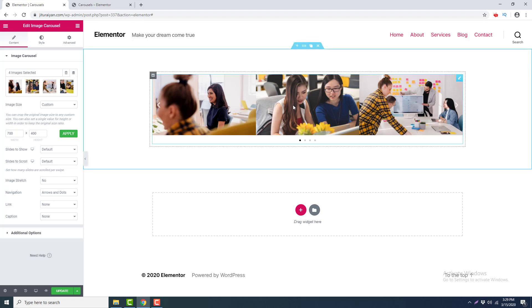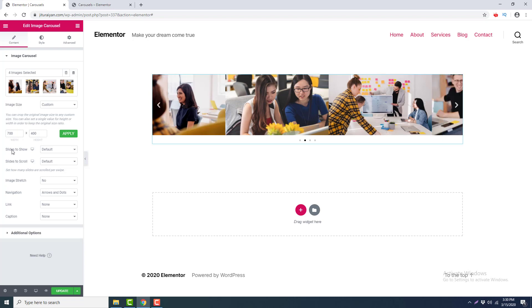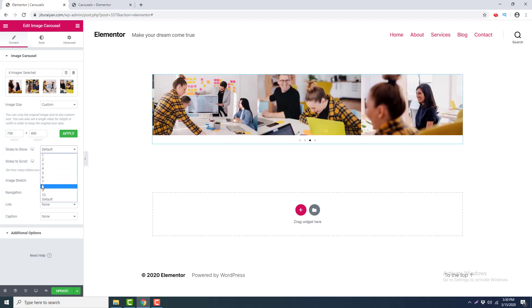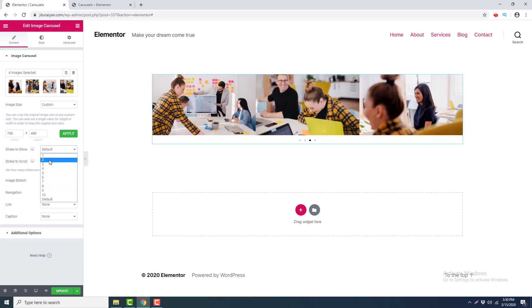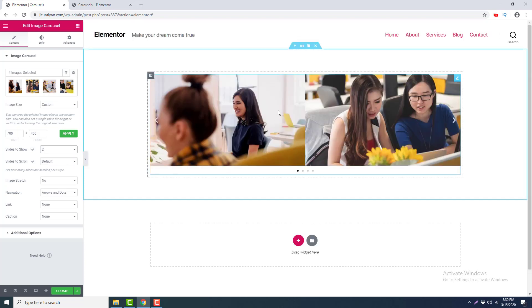Now we can see a three-column carousel, but if we want to change that we can change it from the 'Slides to Show' option. Right now it's three, but if I choose two, you can see this is now a two-column carousel.